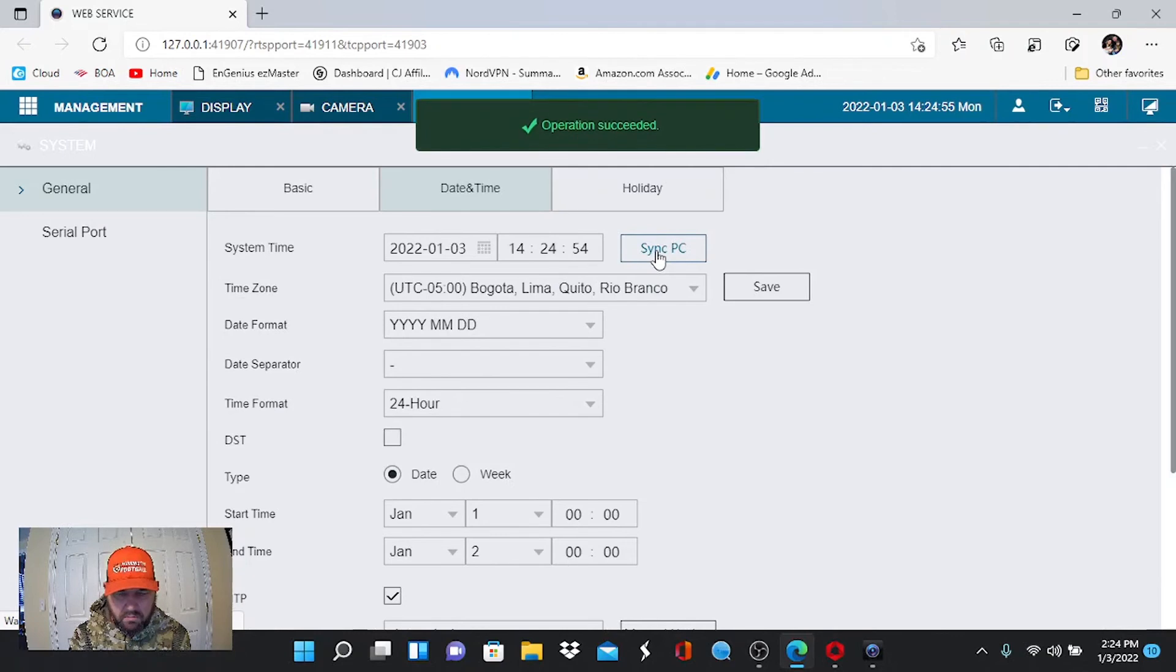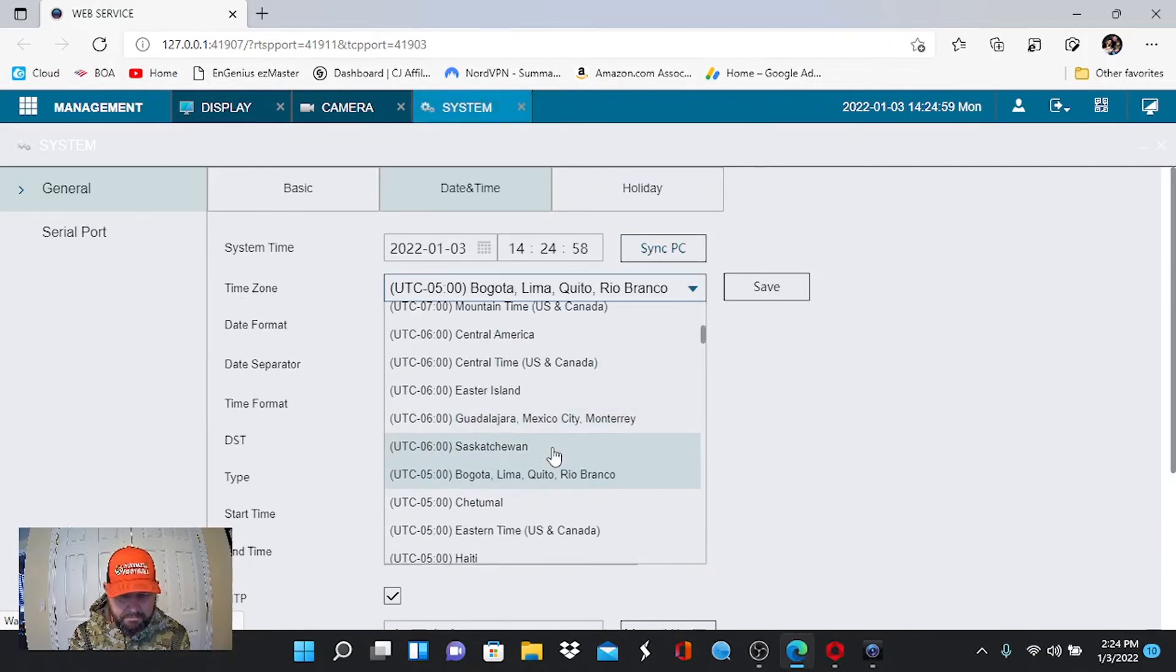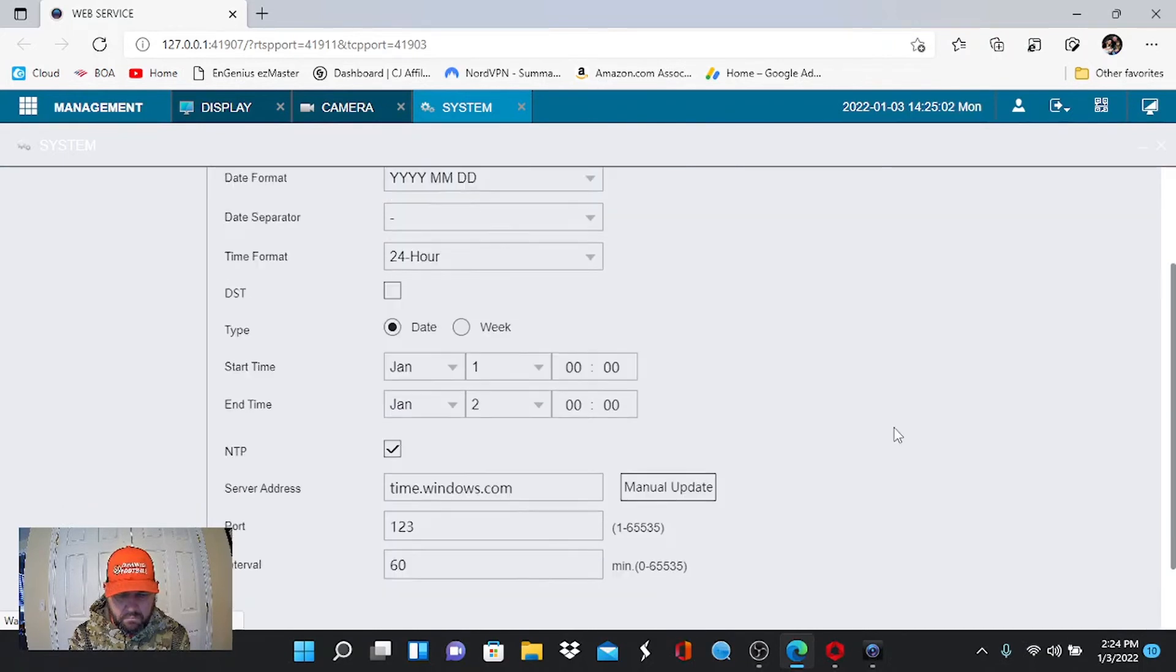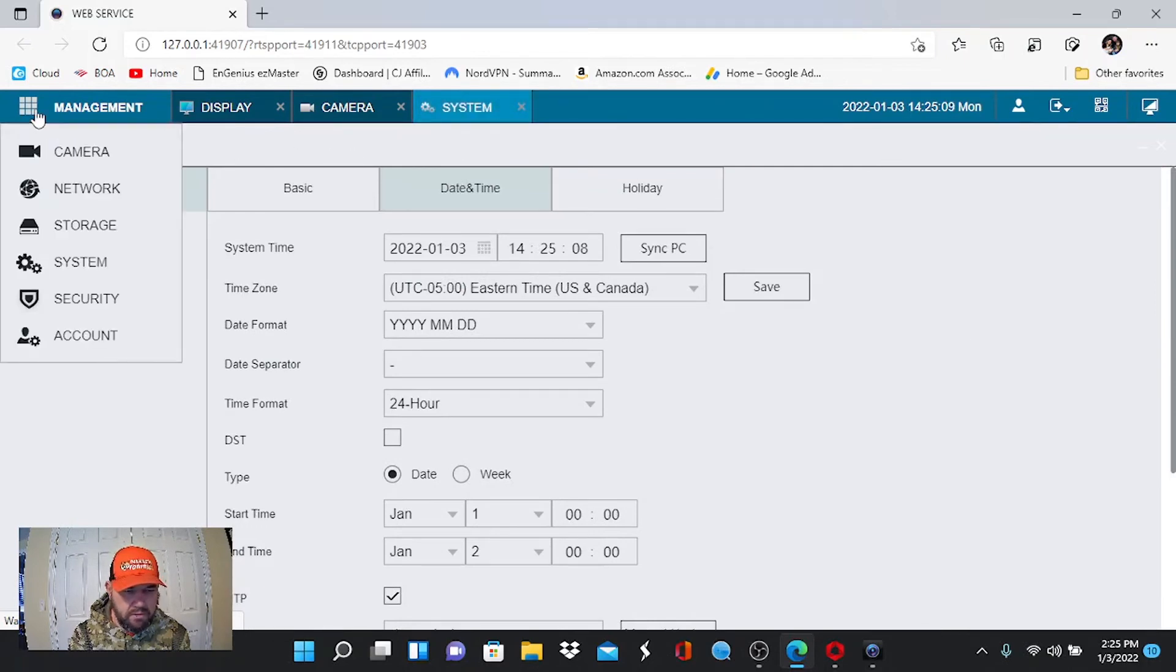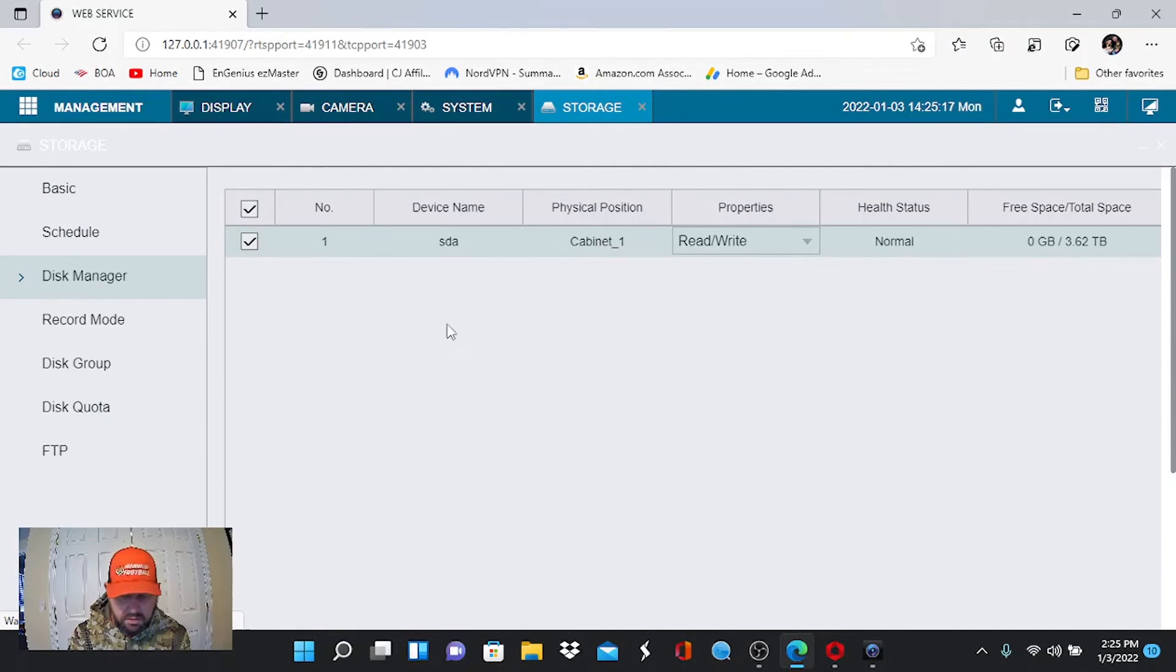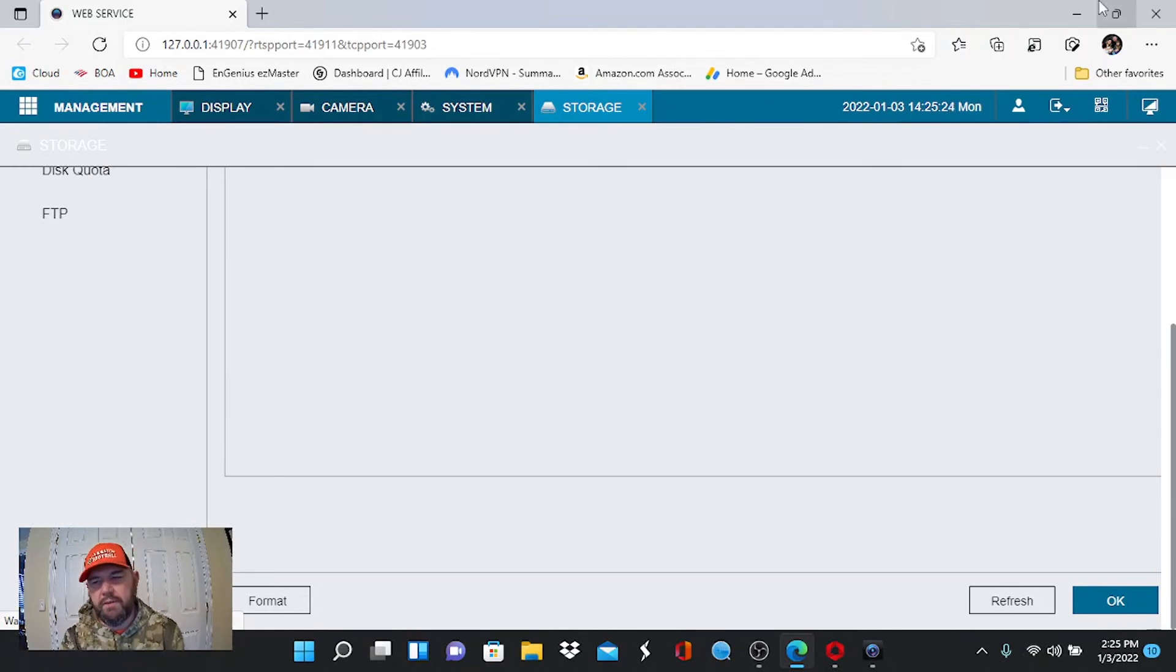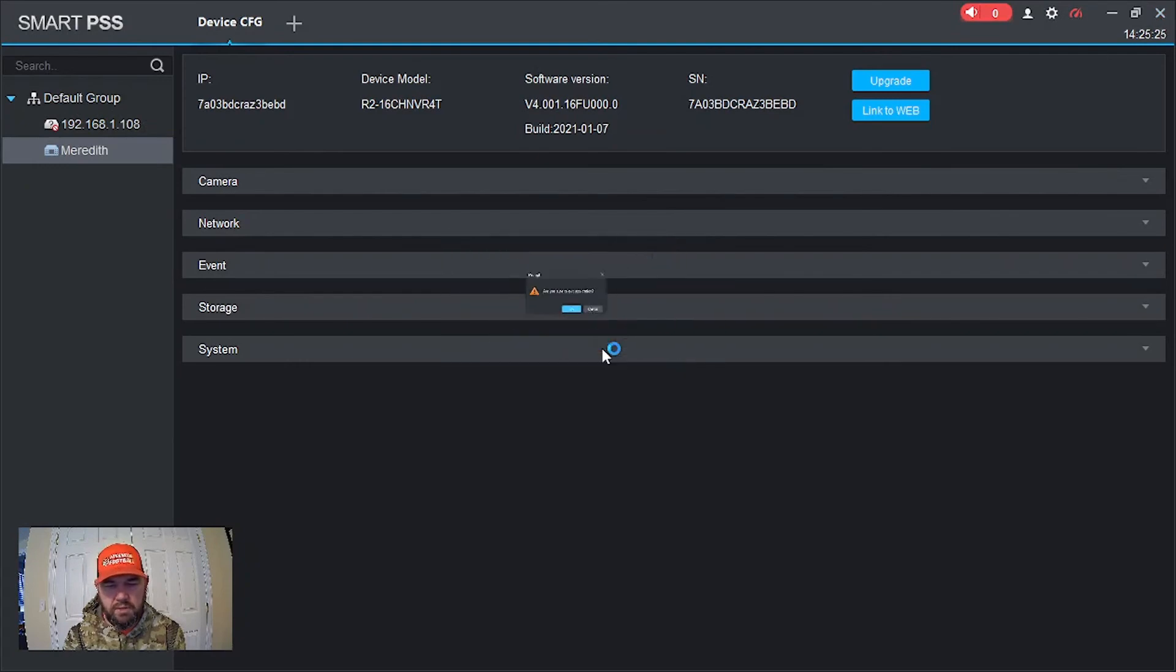If I wanted to go in and look at the time and adjust the time, we can do that easily, remotely. I can sync it with my PC. Of course, we've got to change this to Eastern Time. We can format the hard drive if I wanted to do that. Right here. Click this. Format it. All of these tools you can do remotely. With Hikvision, not so much.